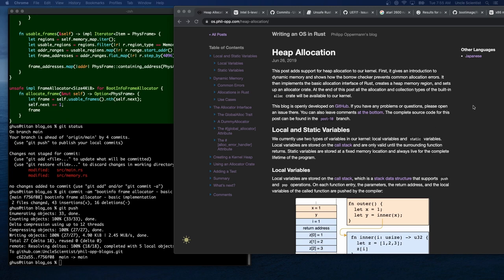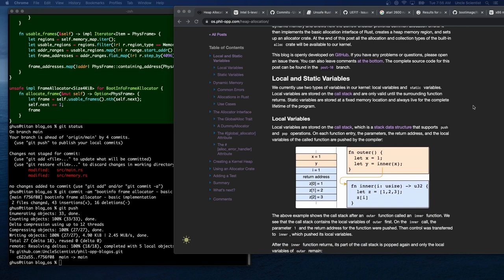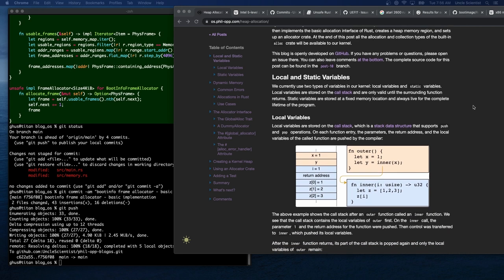We'll be able to allocate things using Box, Rc, and similar types. Currently we use two types of variables in our kernel: local variables and static variables. Local variables are stored on the call stack and are only valid until the surrounding function returns.